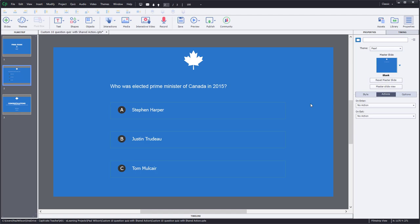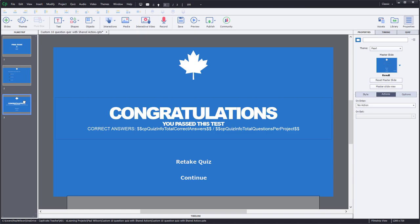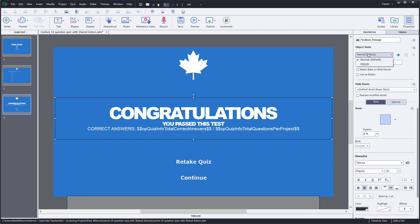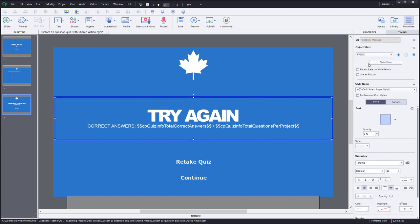One issue is how do we deal with retaking the quiz? No problem. We'll create an advanced action, which will convert to a shared action, that will reset the slide when they return. We're also going to use a custom quiz results slide with an advanced action that, depending on whether they pass or not, will show either a congratulations message or a failed and try again message.